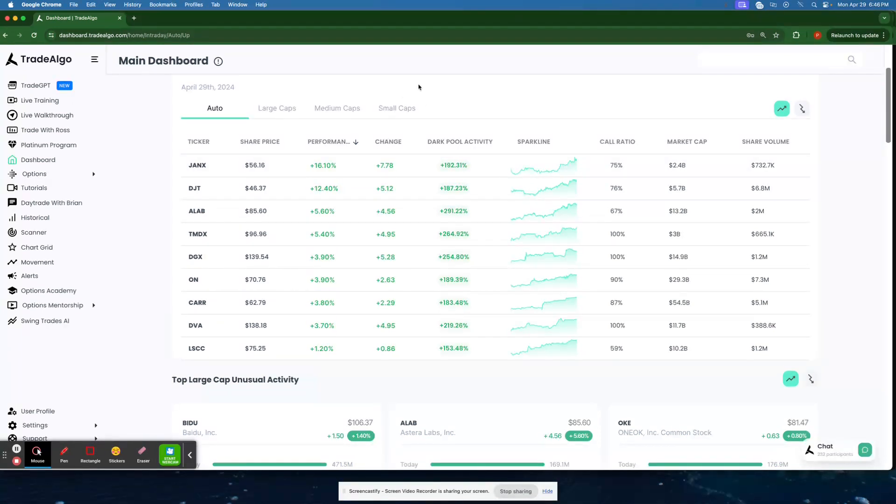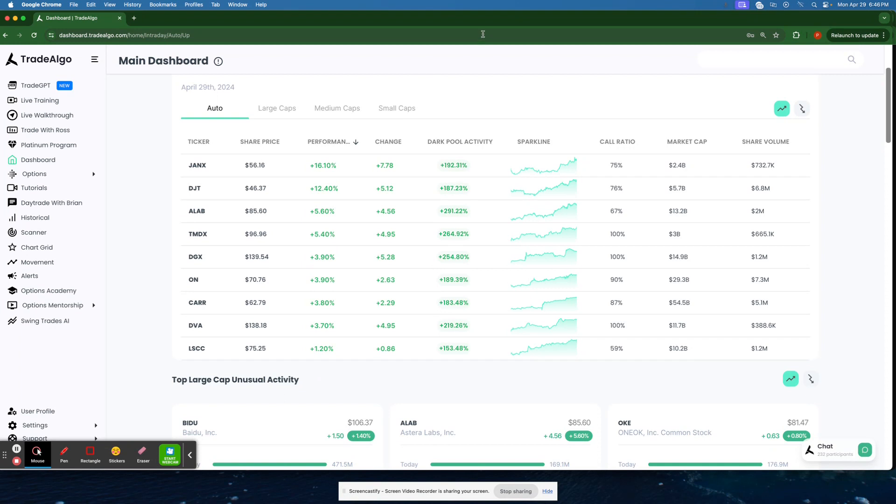Our focus is dark pools, the hidden trading arenas of big banks, institutions, and hedge funds. These are places where significant trades happen, away from the public eyes, often leaving retail traders scrambling, but not anymore.